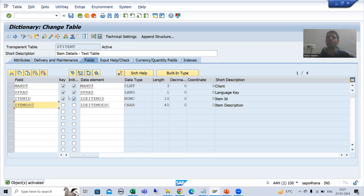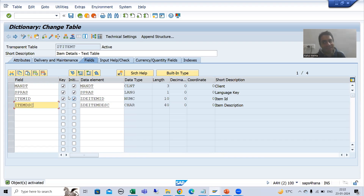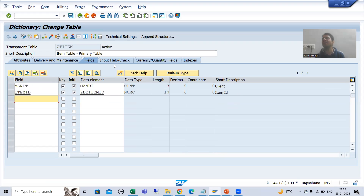We now have two tables — the primary key table and the text table — but there is no relationship between them yet. The system doesn't know this is the text table for that particular primary key table. We will establish that relationship in the next video. Thank you.